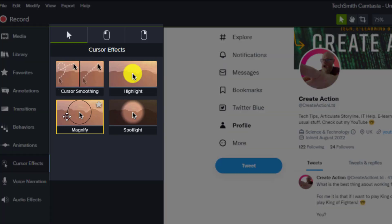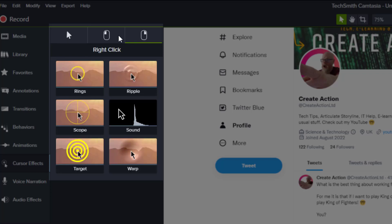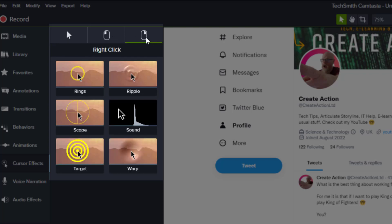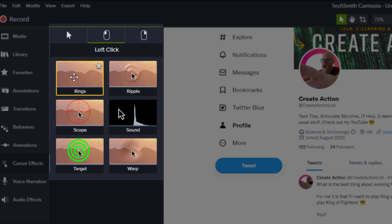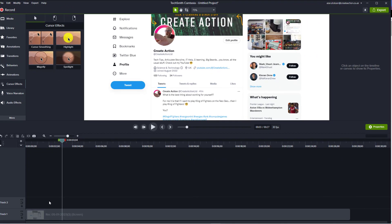Then you've got these options: cursor smoothing, highlight, magnify, or spotlight. Also along the top you've got it if you left click or right click your mouse. We've got rings, scope, target, lots of different things, ripple effect.